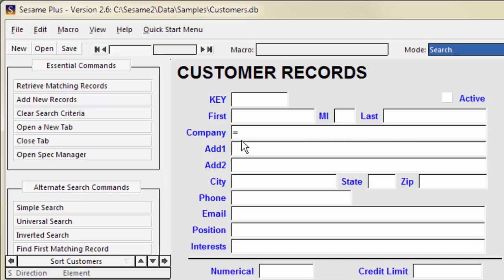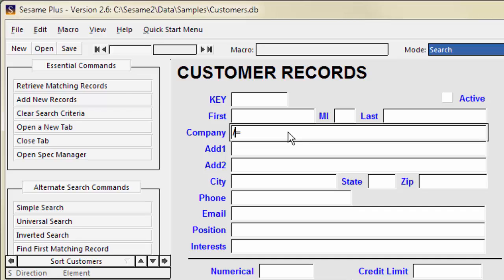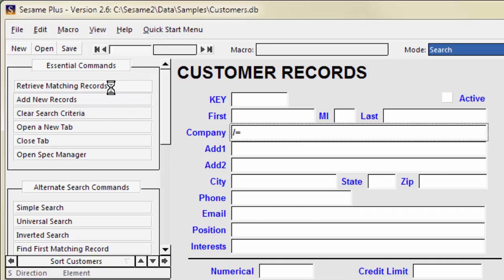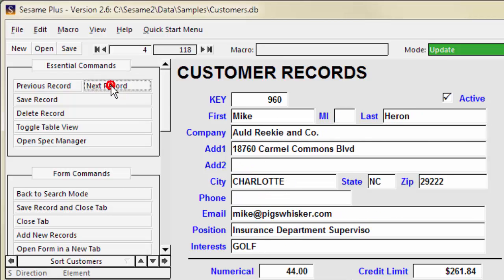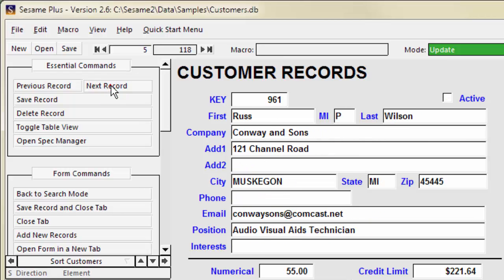To search for records where company is not blank, type a forward slash followed by an equal sign in the company field. There are 118 records where company is not blank.